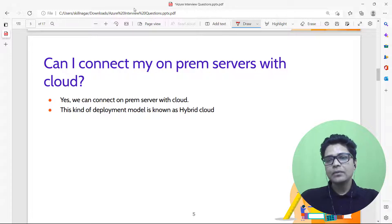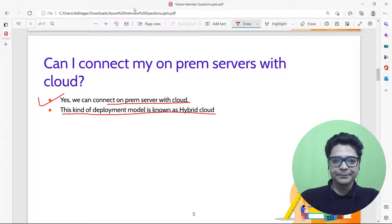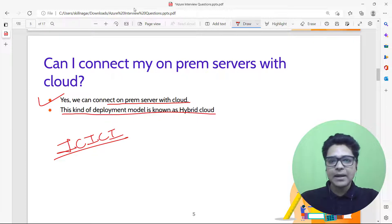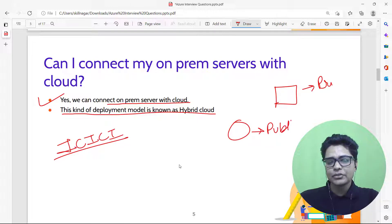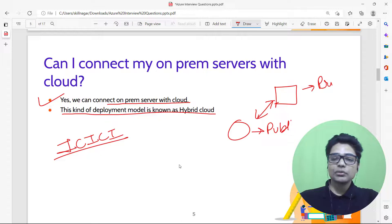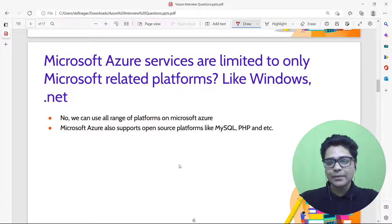Can I connect my on-premises servers with the cloud? Yes, and this deployment model is known as hybrid cloud. For example, if you are ICICI Bank and must store data on your own premises using a private cloud, but want to analyze that data using a public cloud, you connect both — leveraging the power of hybrid cloud.